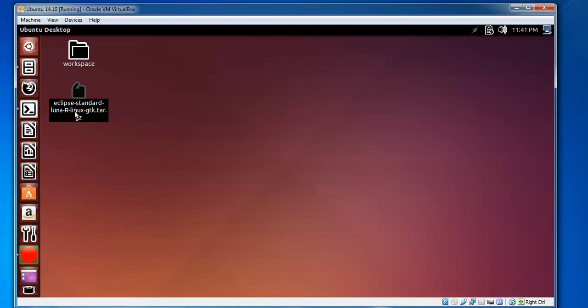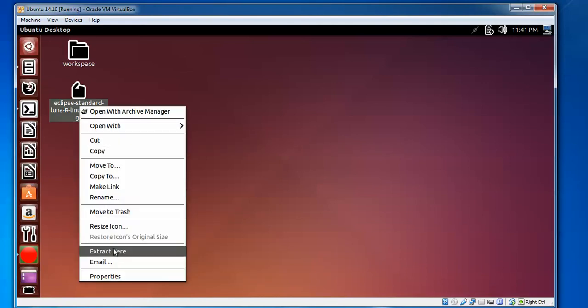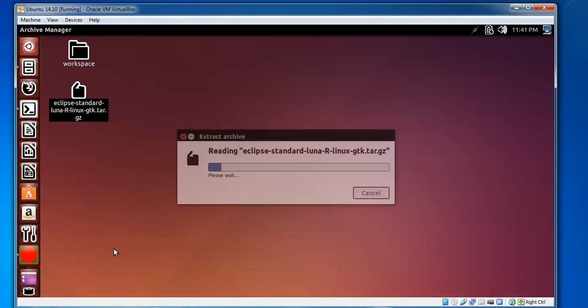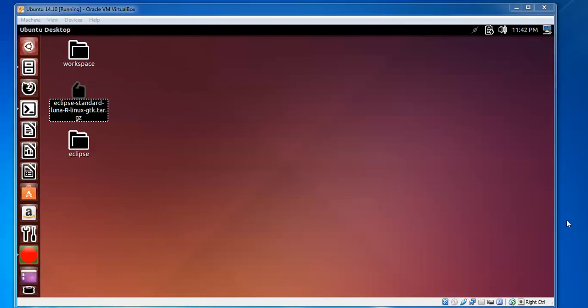After upload, you can see my downloaded Eclipse. Right click and go to Extract Here, or you can open with Archive Manager. It will take some time. After extracting, one folder has been created with the name Eclipse.